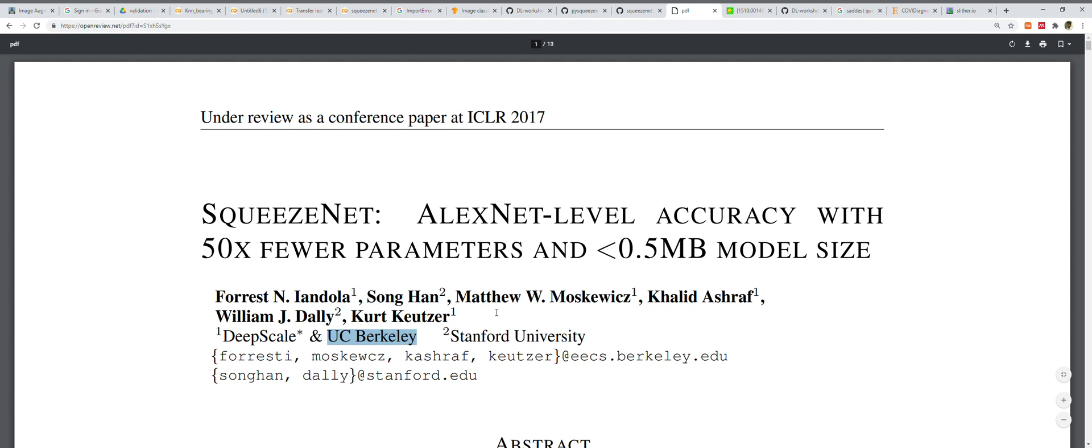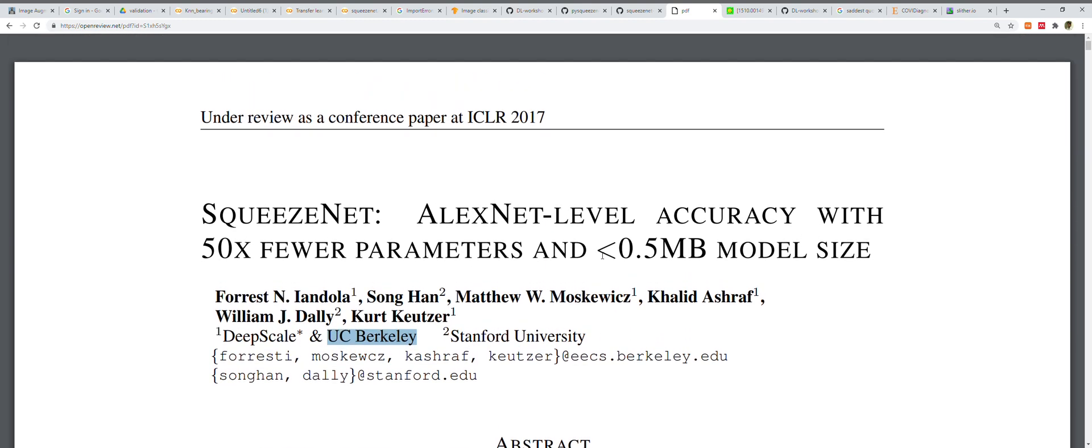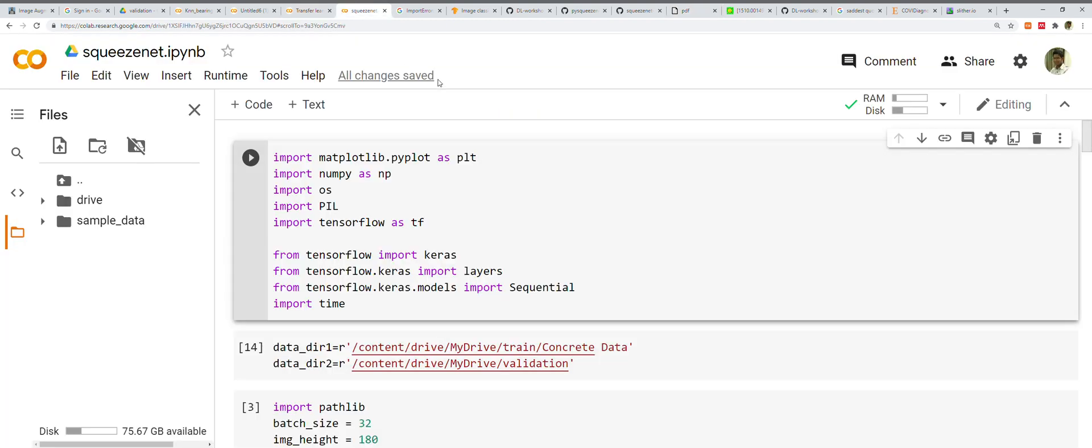You might not be interested in getting into all the details of this paper, so I will summarize the contents for you so it's possible to understand everything. After talking about SqueezeNet, we'll implement it in Python.